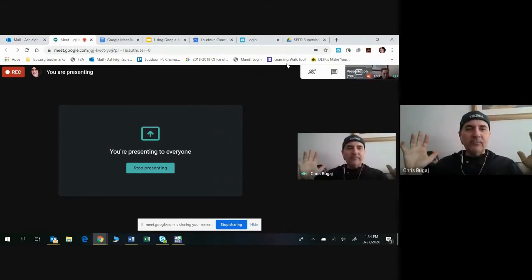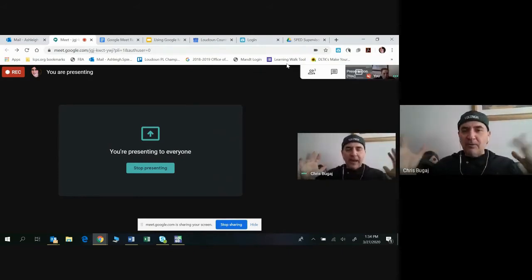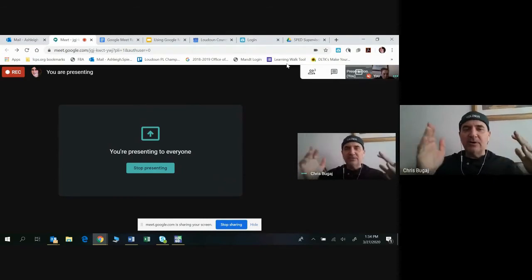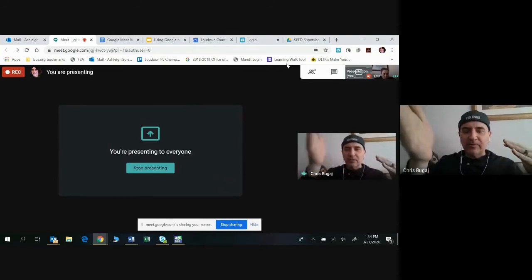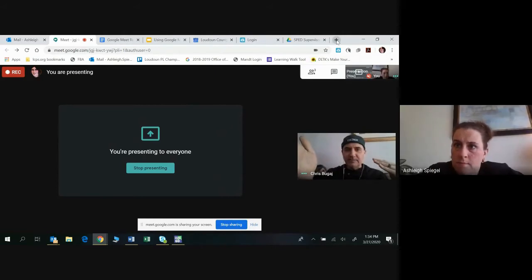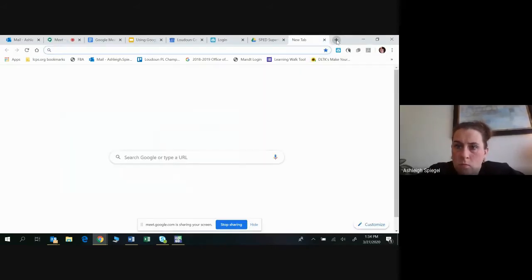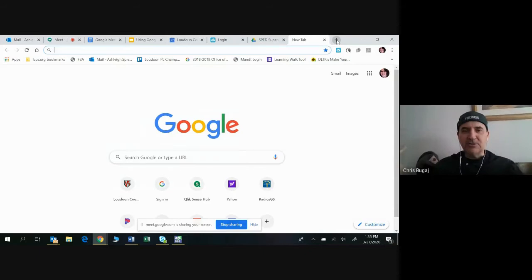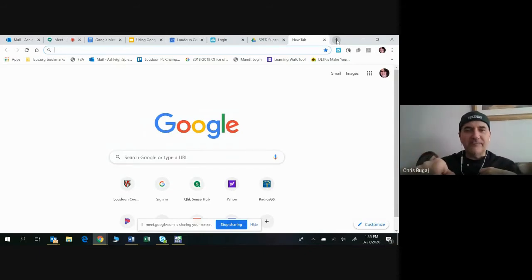Now we're going to walk through creating a Google Meet. Hit the plus sign to open a new tab. The default should be Google — if it's not, you can just Google it. Then go over to the waffle — you know what I mean by the waffle?